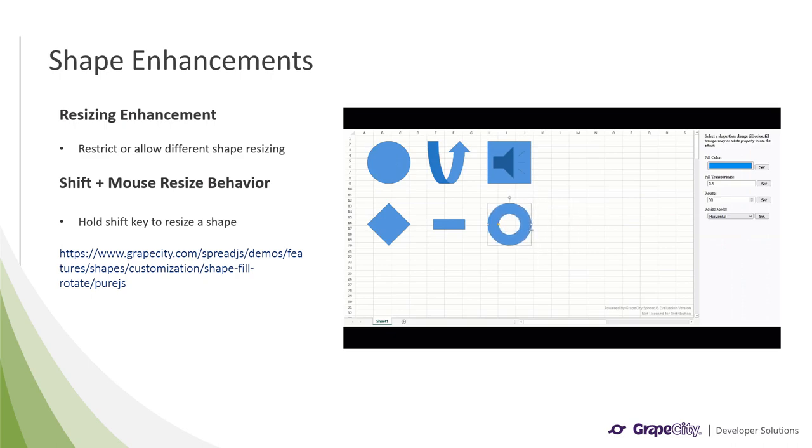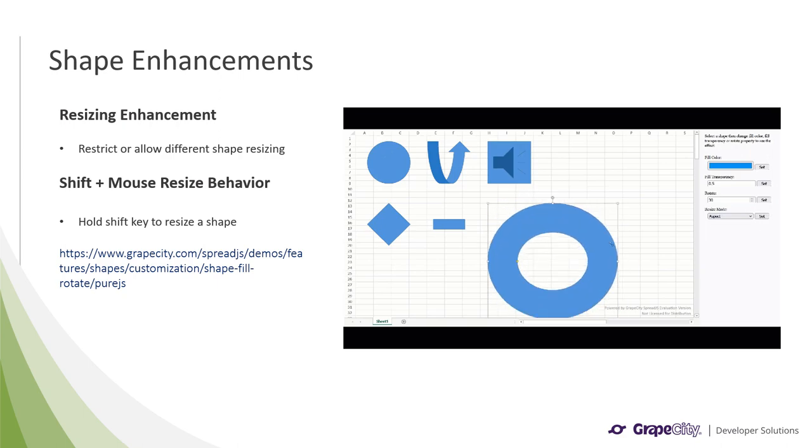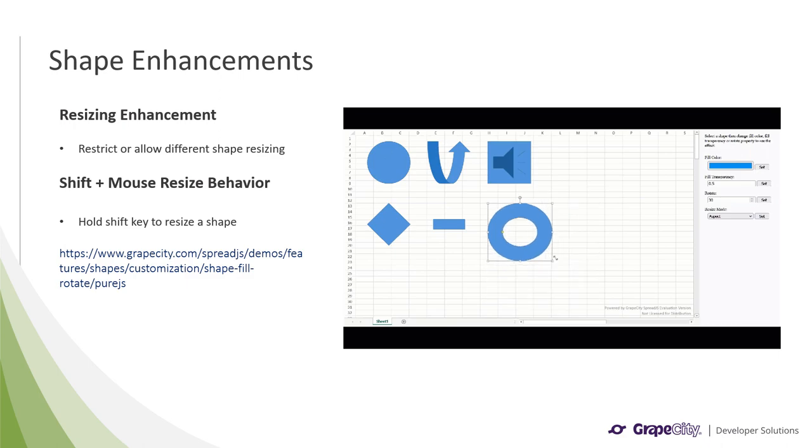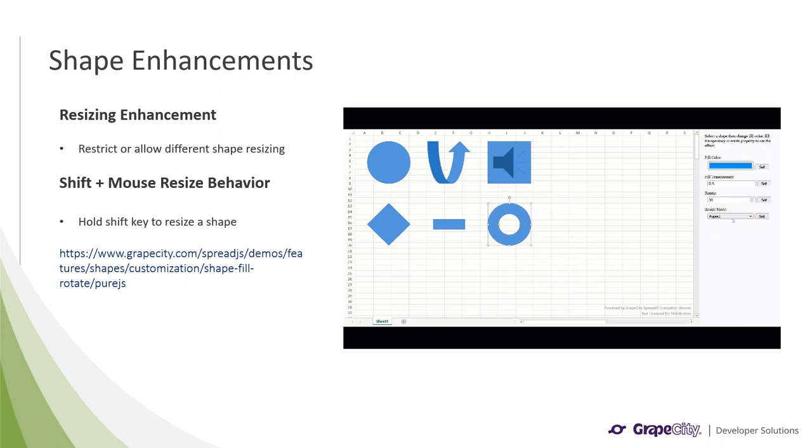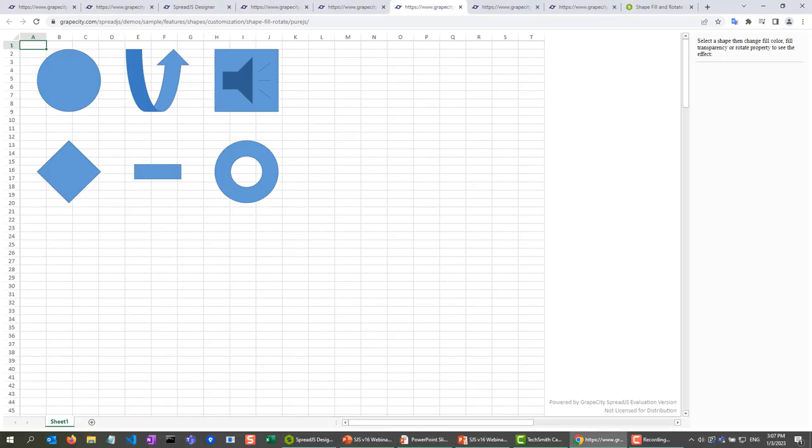The other shape enhancements we made are to the resize behavior. Developers can now restrict or allow different types of shape resizing, which includes aspect, horizontal, and vertical resizing. In addition, if the allow resize property is set to true for a sheet, the shift key can be held down while clicking on a shape to resize and retain the aspect ratio. And I'll now show you this running in our demos.